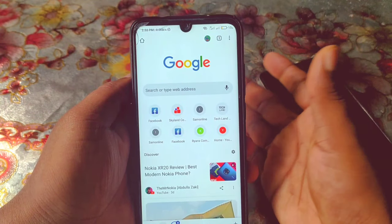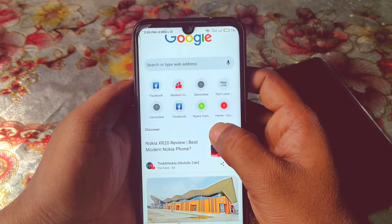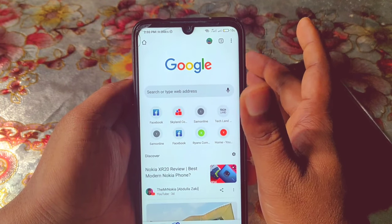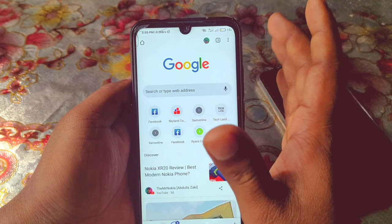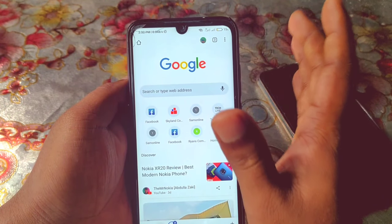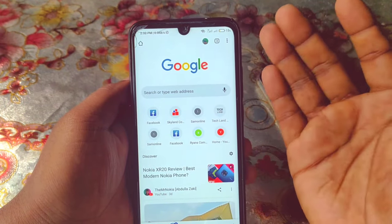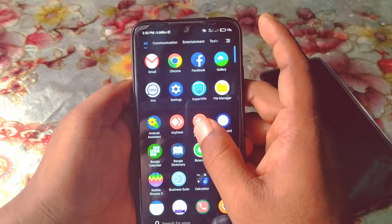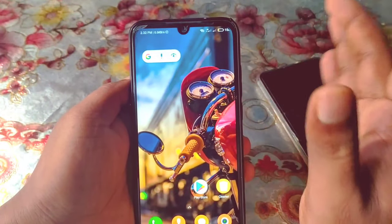But if you enable safe search settings on your Google Chrome browser, then there will be no bad video available on your phone easily. So let me show you how you can enable it.